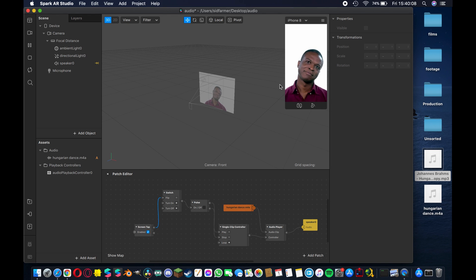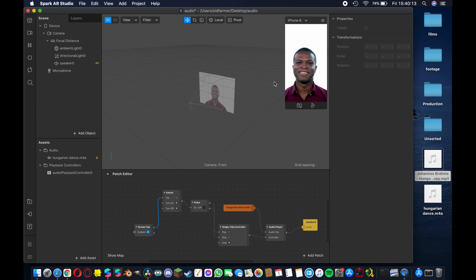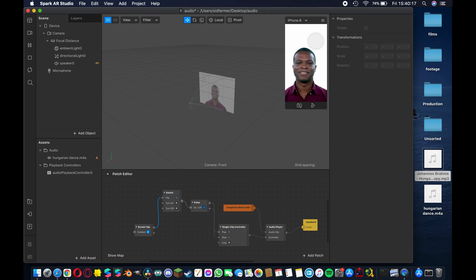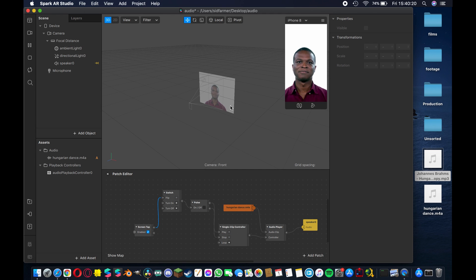So you can change the screen tap to something else, you can have it trigger when the mouth opens or when you blink or any kind of gesture state, but for the purpose of this tutorial it seemed easier to just use a screen tap.